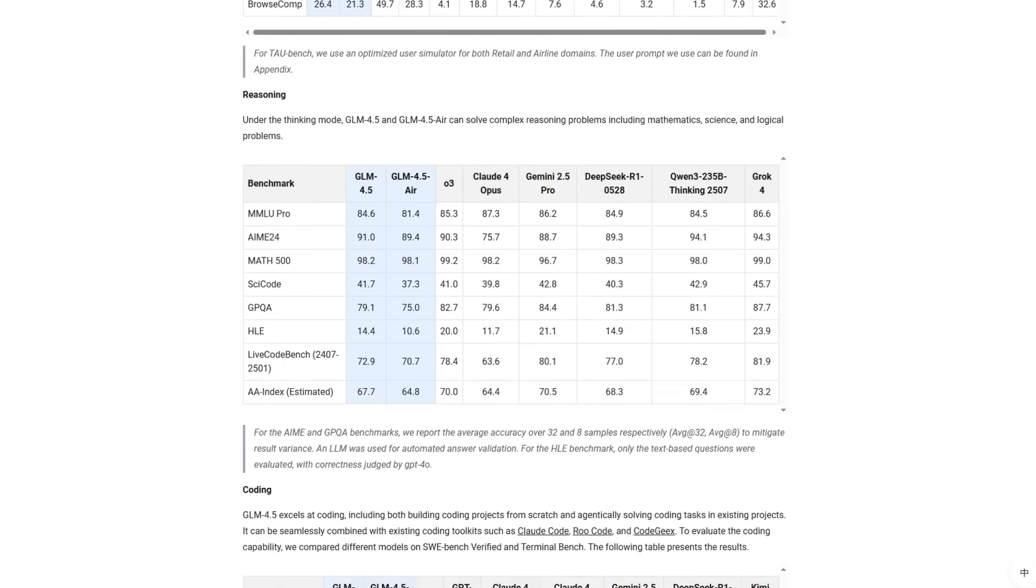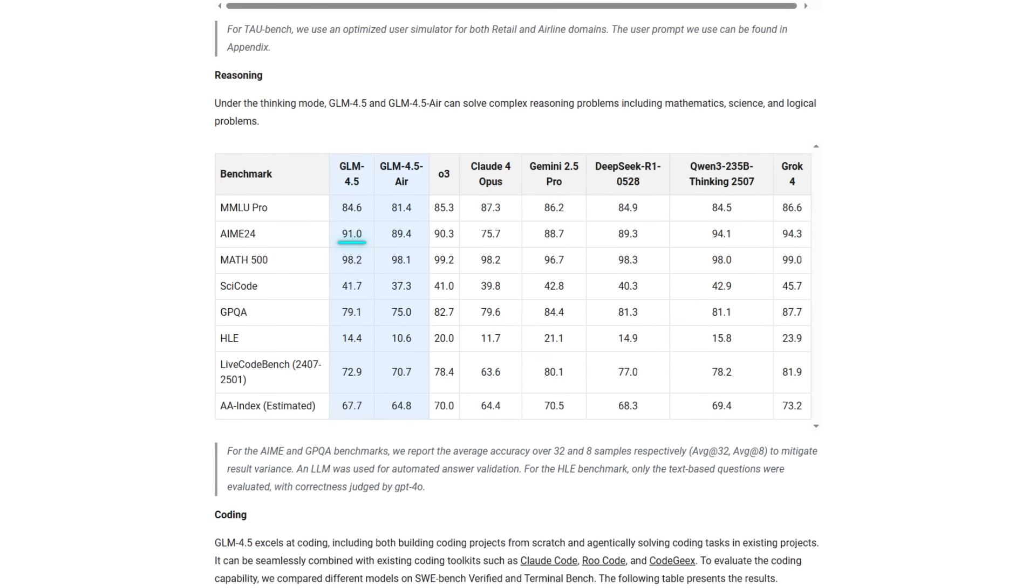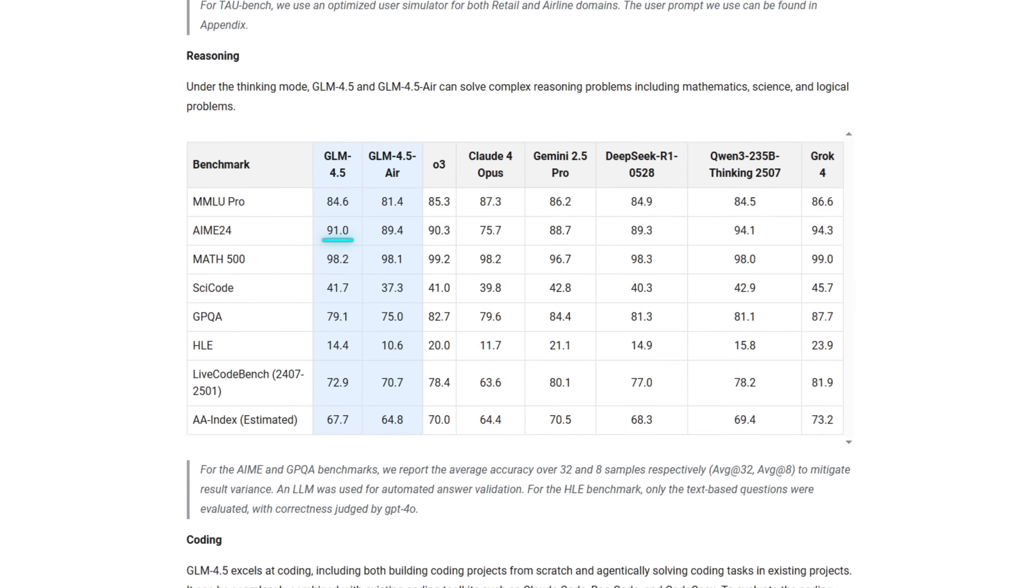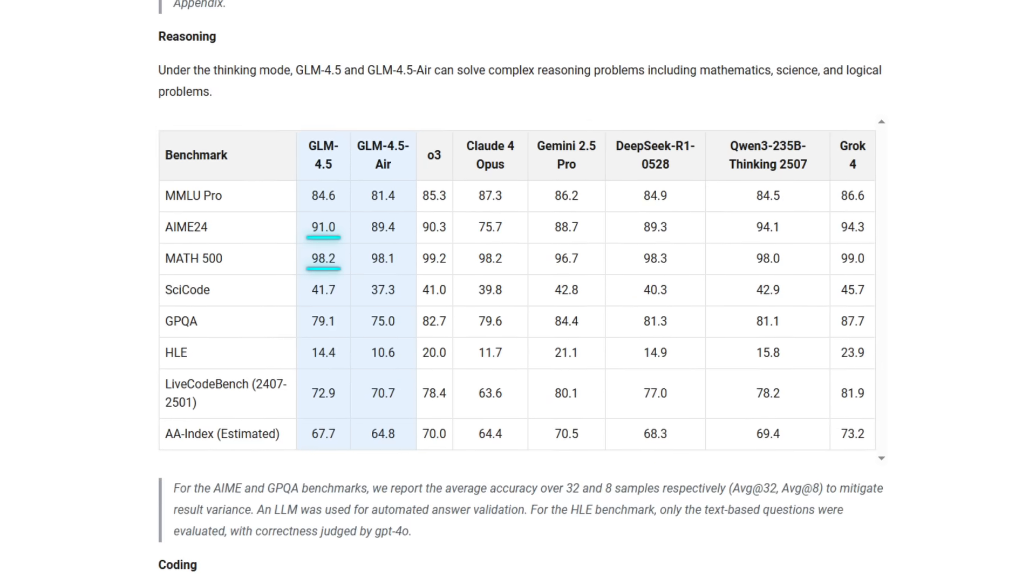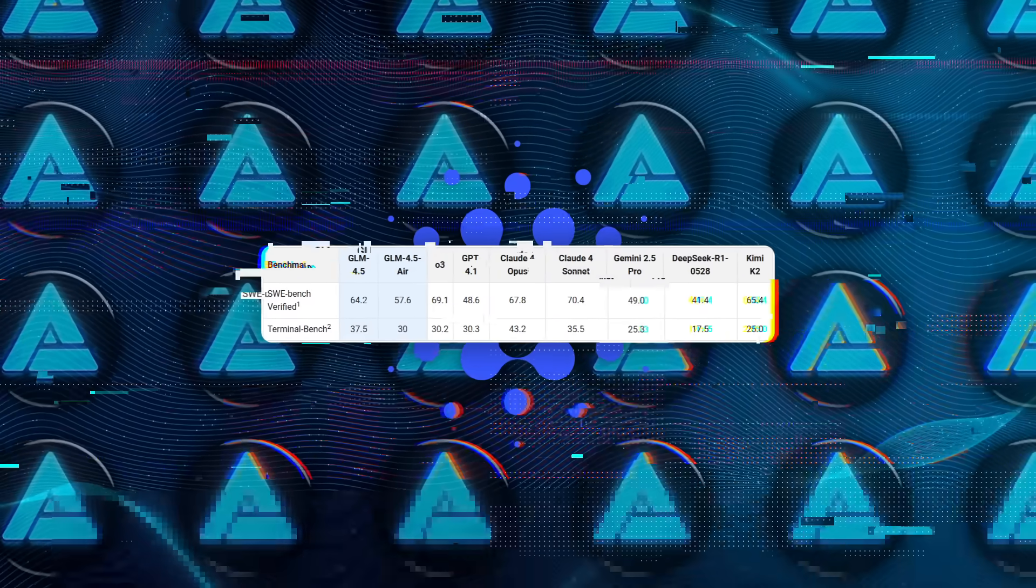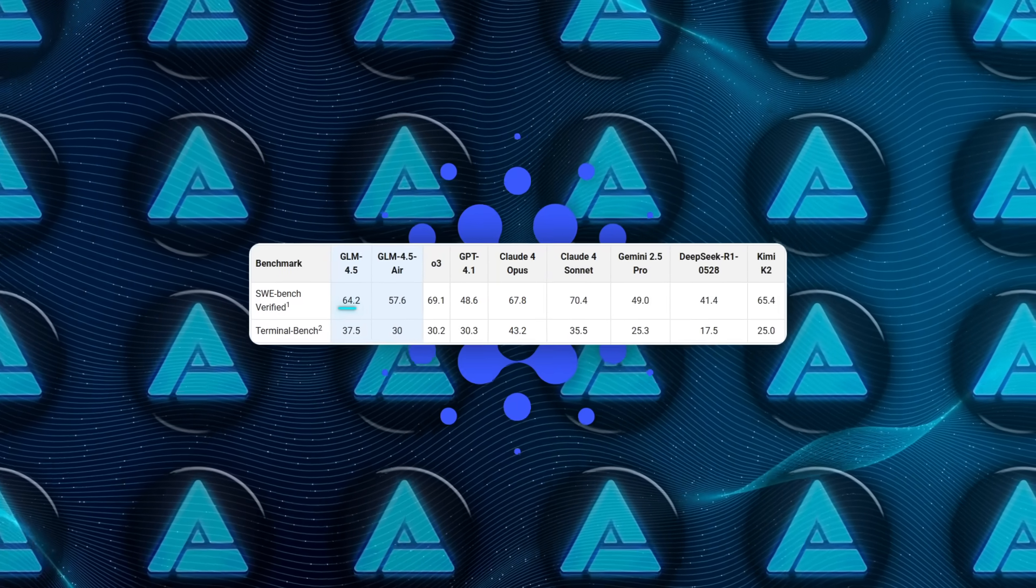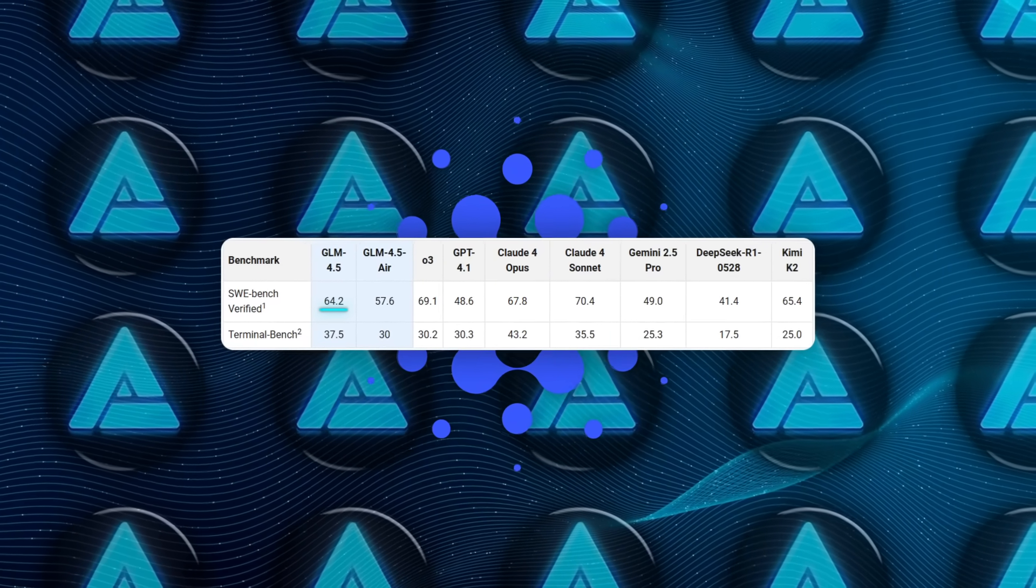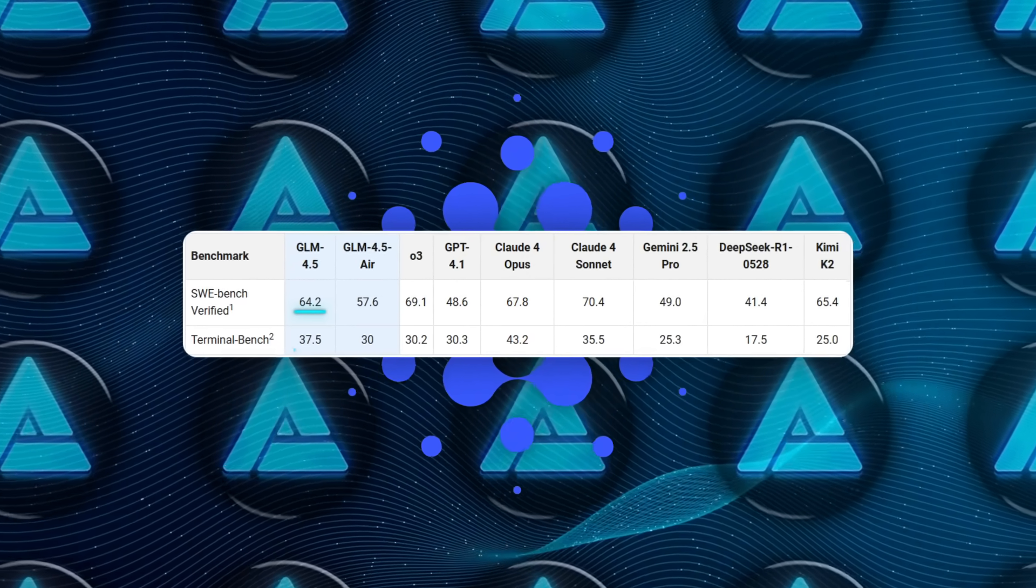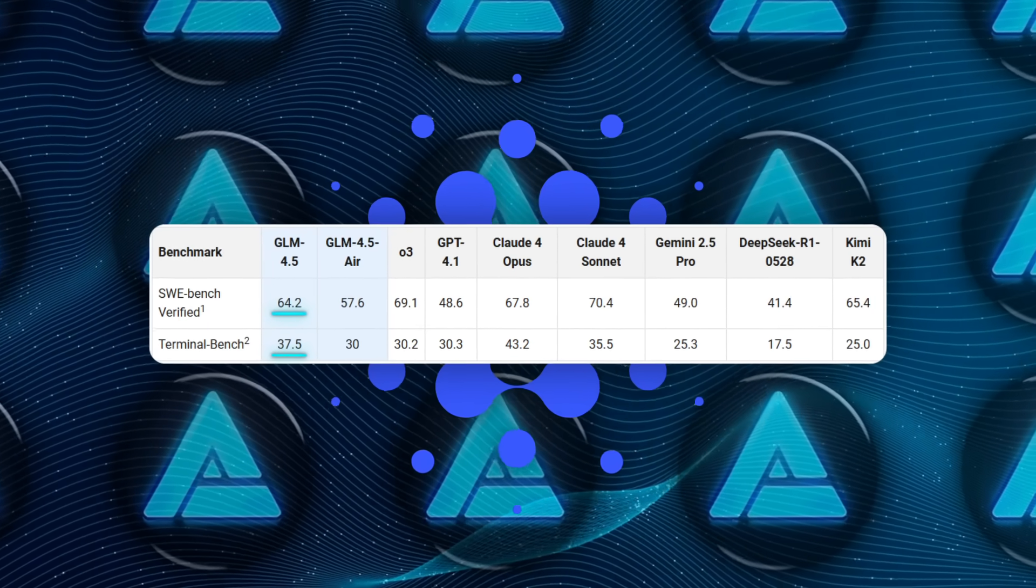In reasoning, it scored 91% on AIME24 and 98.2% on Math 500. On coding, it pulled off 64.2% on SWE Bench Verified, and 37.5% on Terminal Bench.